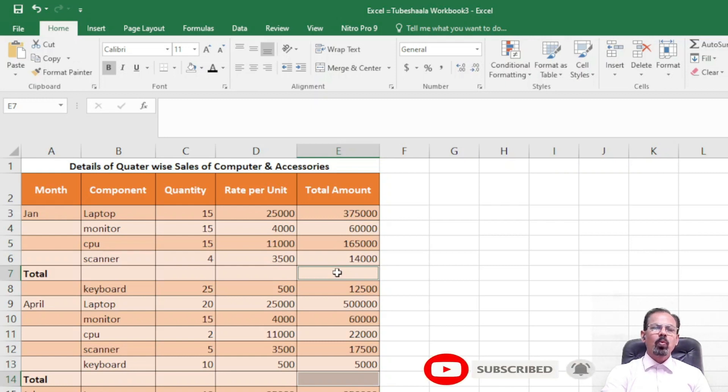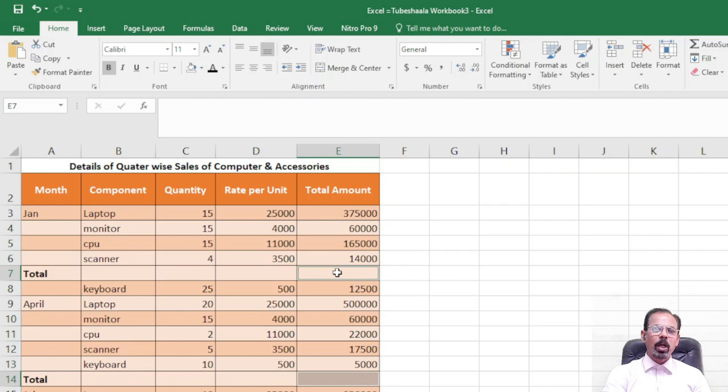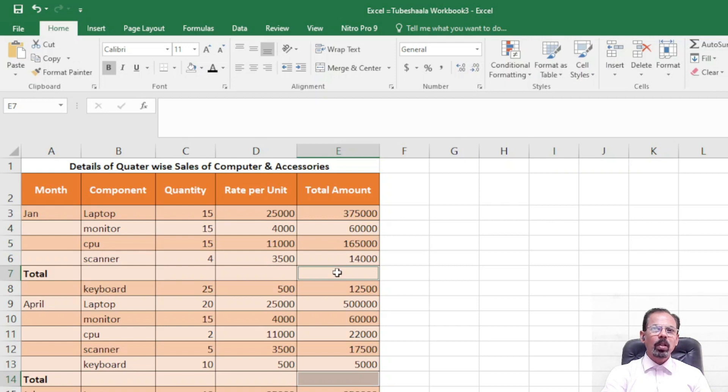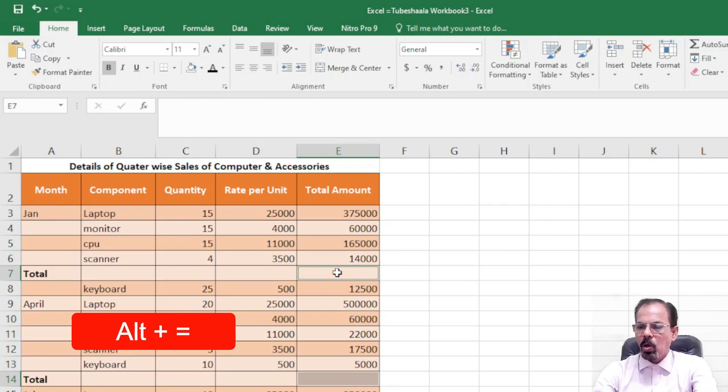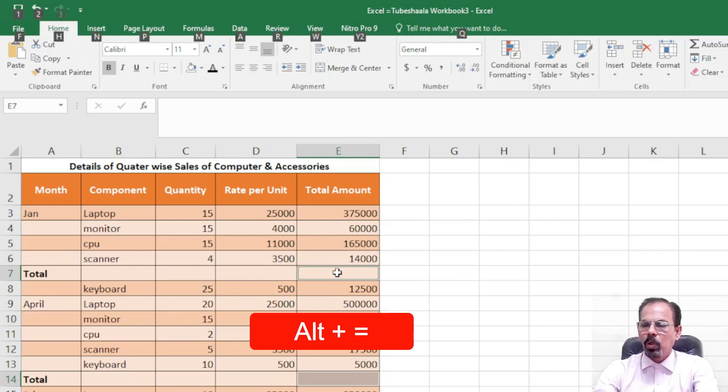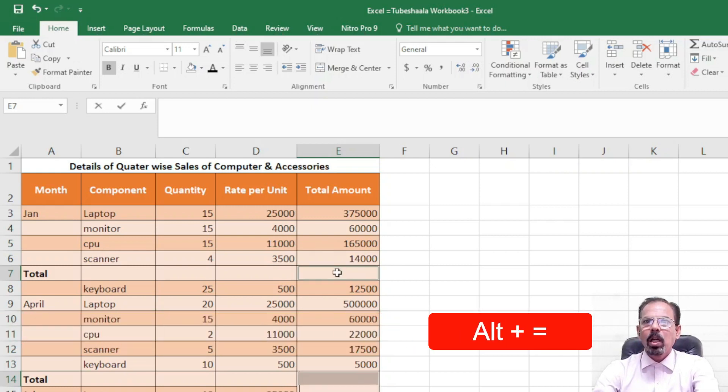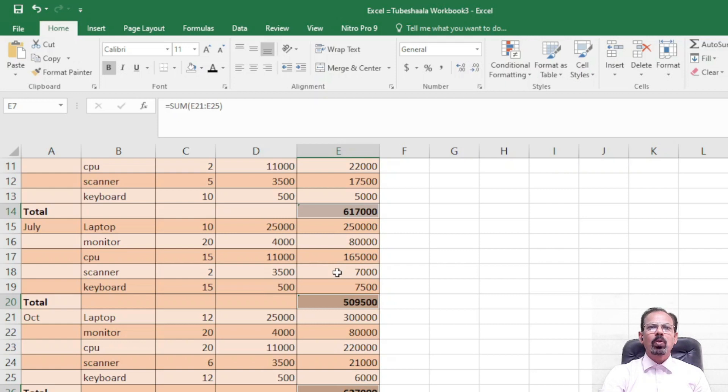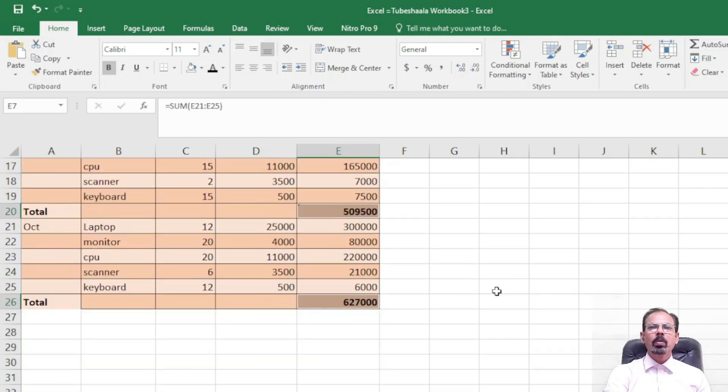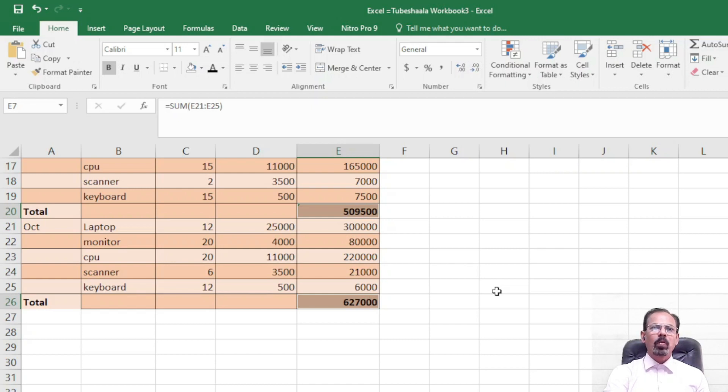Now with one click of a button, we will get the total of column E. How is it done? We will be using the Alt+Equals formula for this. So I am pressing Alt and Equals, and you will see that the totals are all being done automatically in the blank cells all at once.